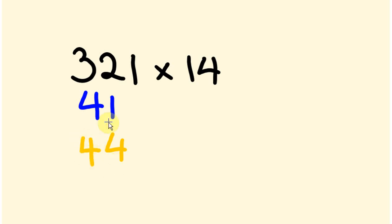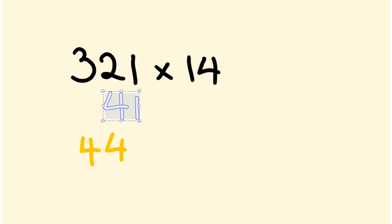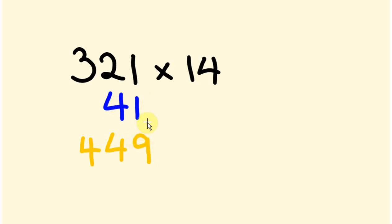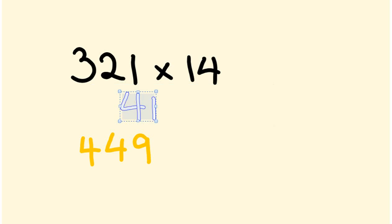We slide it to the next position. We have 2 times 4, which is 8, 1 times 1, which is 1. So 8 plus 1 is 9. And now we slide it into this last position, where we get 1 times 4, which is 4. Our answer, 4,494. This is not a bad method. It's fairly easy if you use sort of two pieces of paper to do this.